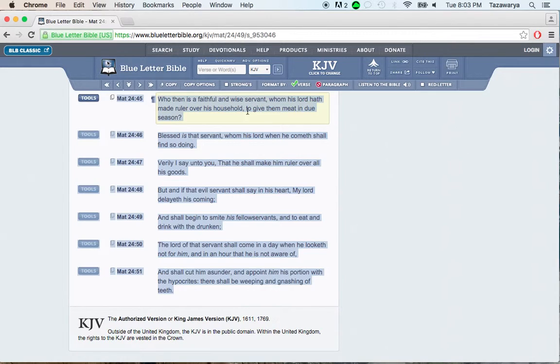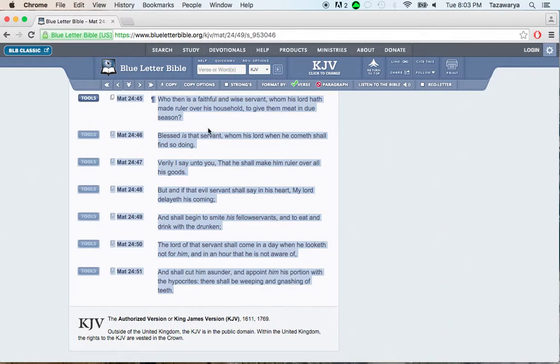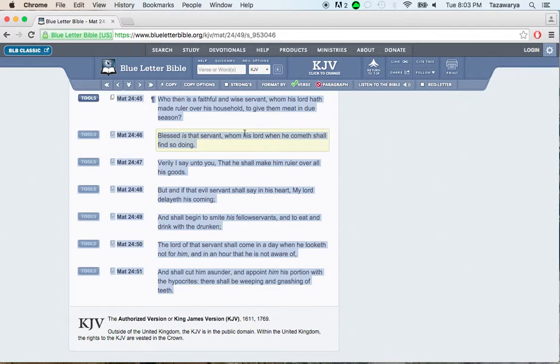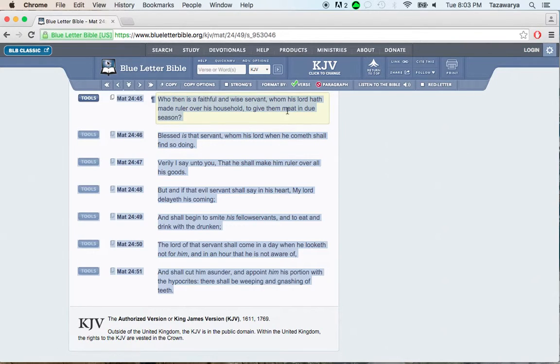It says, to give them meat in due season. It says, blessed is that servant, whom his Lord, when he cometh, shall find so doing. So it says, blessed is that servant, man, when the Lord comes, and he sees that servant giving out meat in the due season.